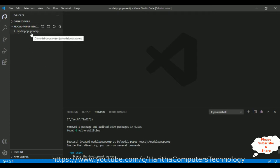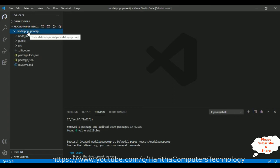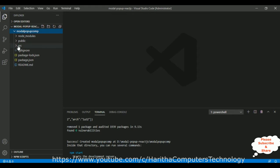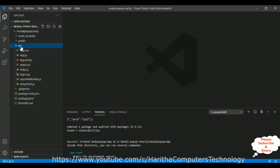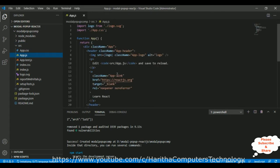Let me expand the modal-popup-comp application. Once expanded, we can see some default folders and files have been added. Inside this application there is a source folder — let me expand that. In the source folder, app.js is the default component. Before adding the Bootstrap modal pop-up functionality, let's check the default output.